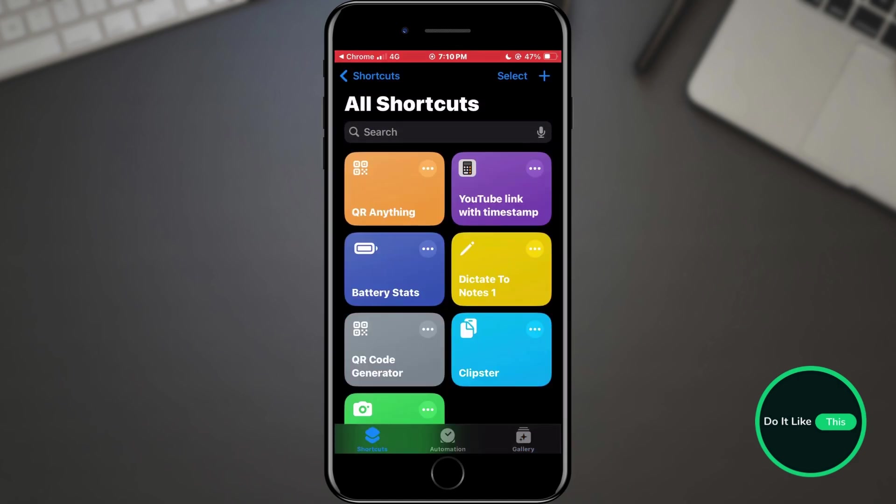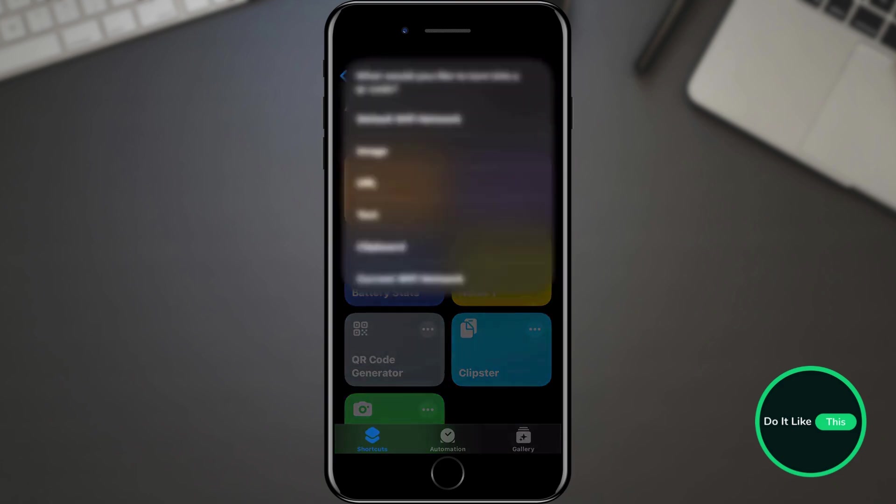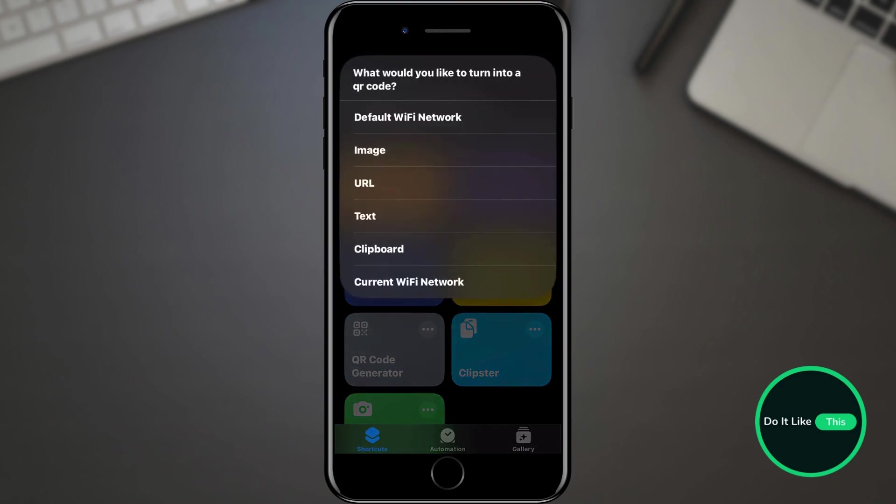When you have done that, the shortcut should appear on the home screen of the application. Tap on it. A list will appear from which you can choose what you want to make a QR code from.